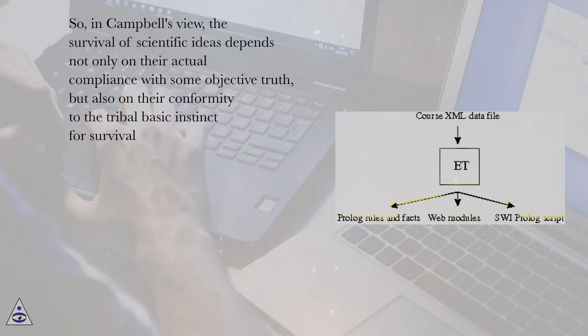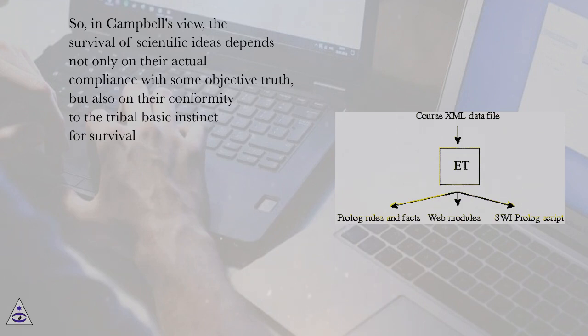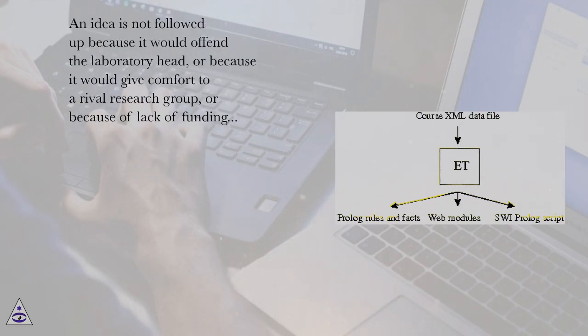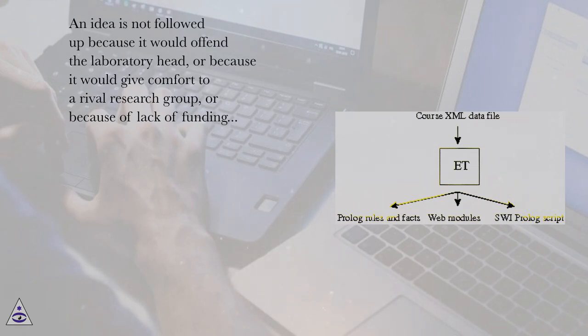So, in Campbell's view, the survival of scientific ideas depends not only on their actual compliance with some objective truth, but also on their conformity to the tribal basic instinct for survival. An idea is not followed up because it would offend the laboratory head, or because it would give comfort to a rival research group, or because of lack of funding.